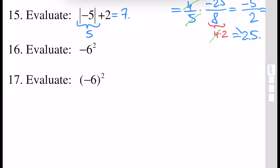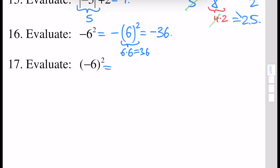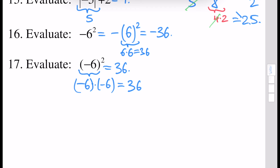Evaluate minus 6 squared. This can be written as minus (6 squared). 6 squared is the same as 6 times 6 which is 36, and the answer will be minus 36. But in this next example, minus 6 all squared means minus 6 times minus 6. Minus times minus gives plus, so the answer will be positive 36.